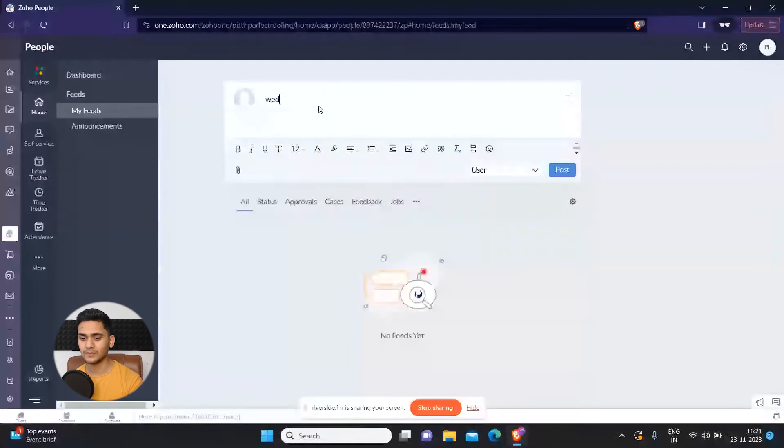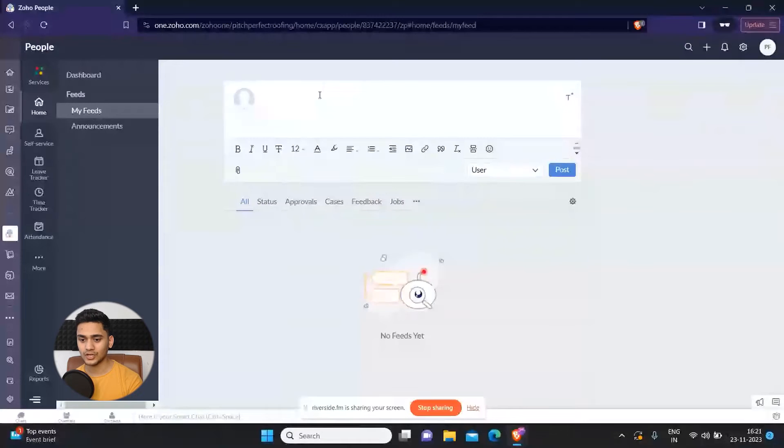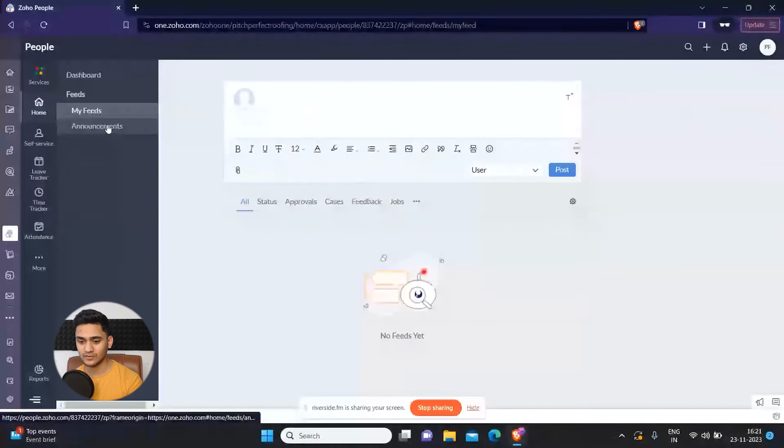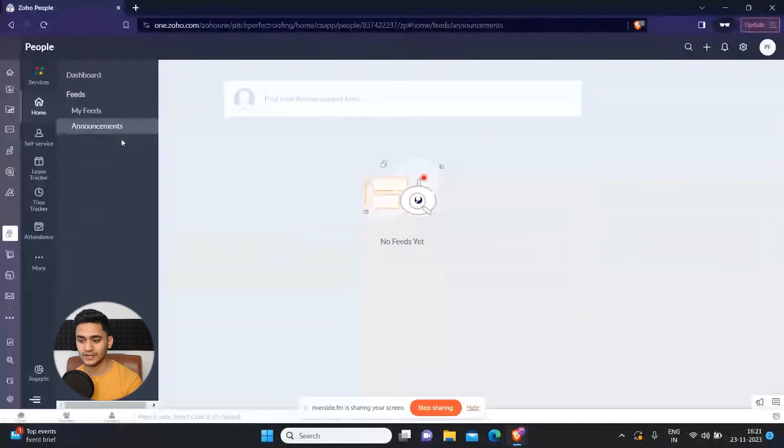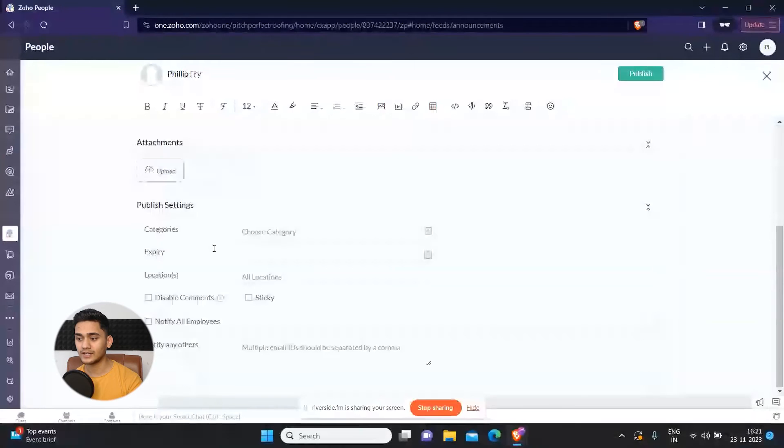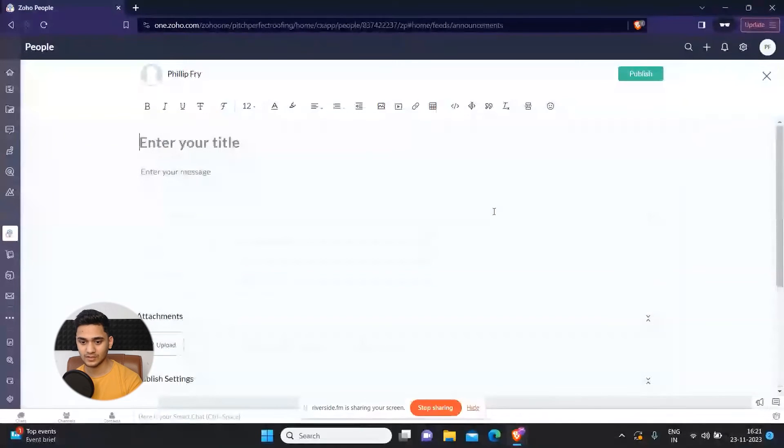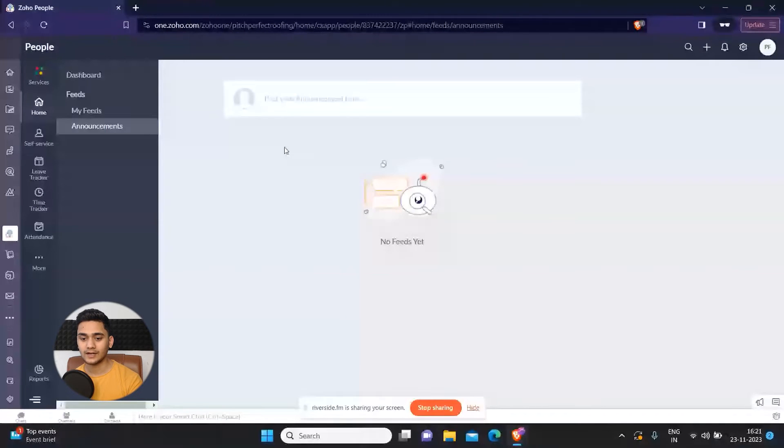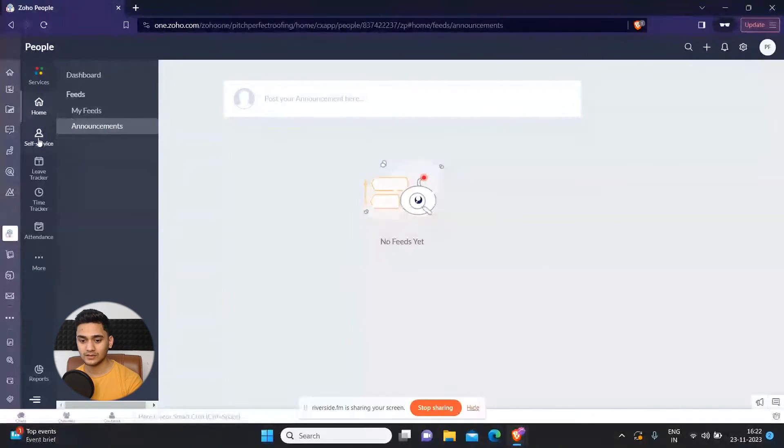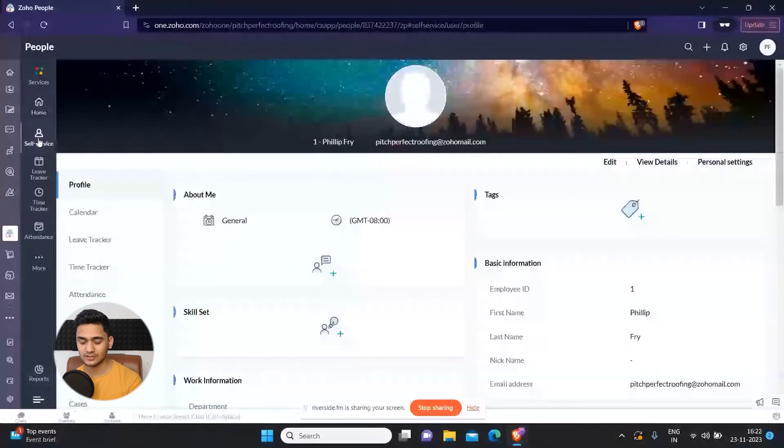to convey to your teammates. You can also write any announcements so that your whole team can see what's going on. Apart from that, there are multiple features here which Zoho People offers.